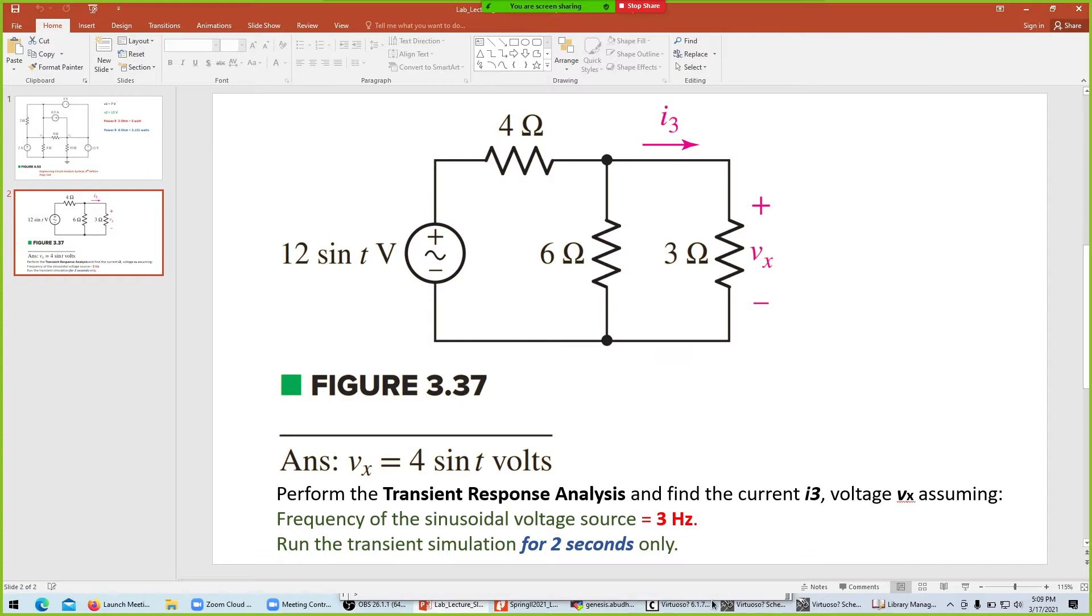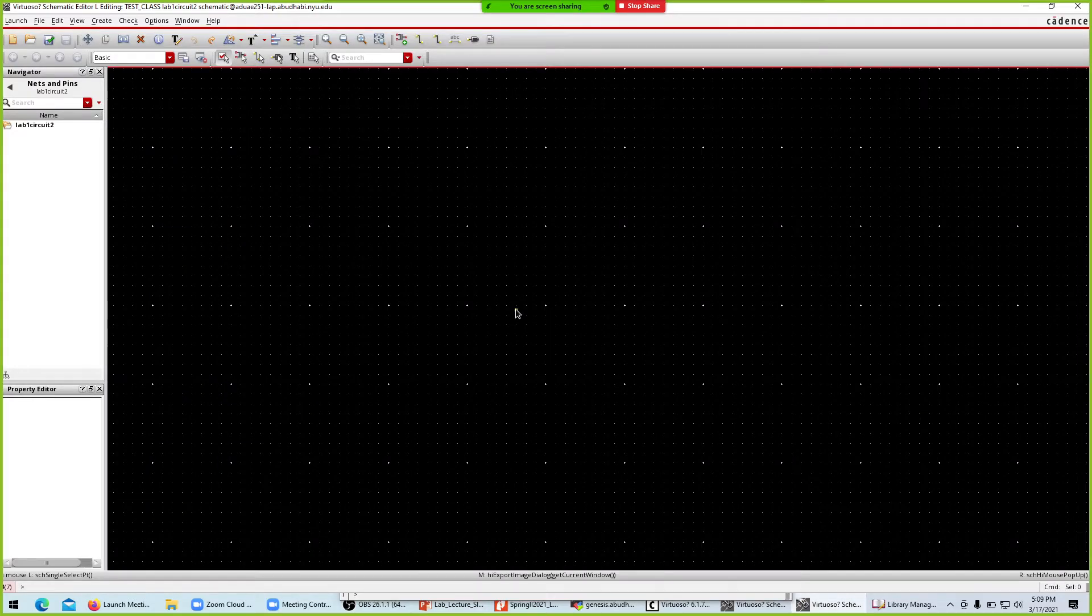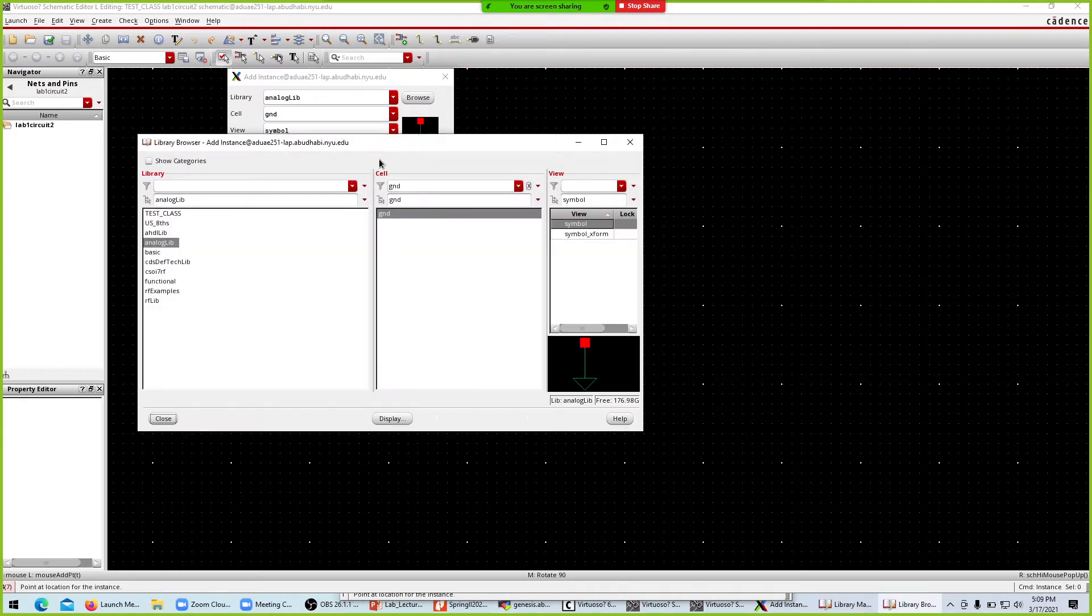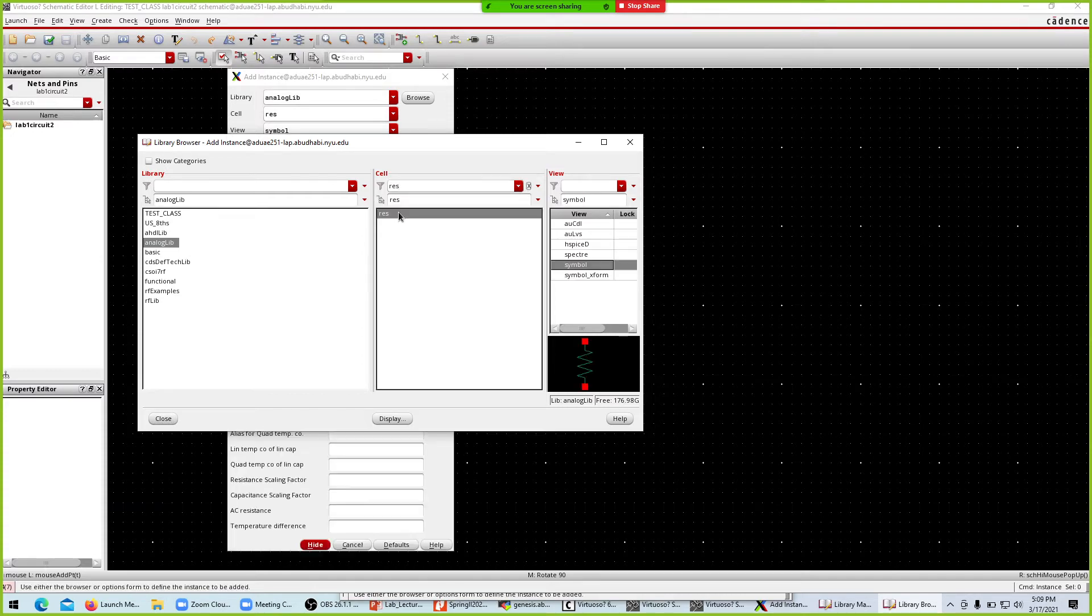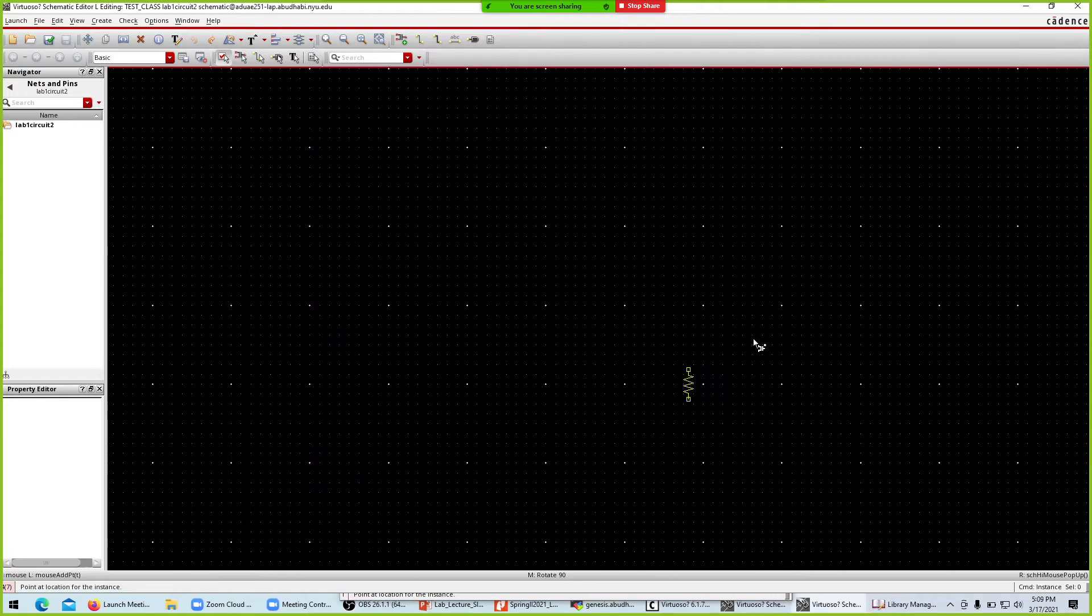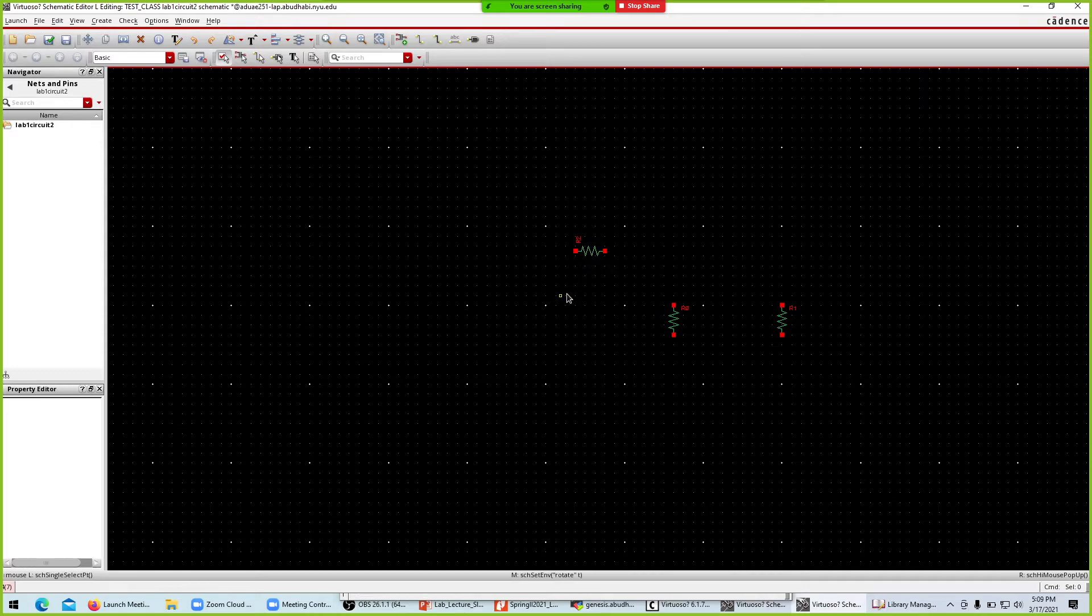I'll instantiate with I, then go to browse and bring the resistor close. We have resistor, another resistor rotated, and then the last resistor.